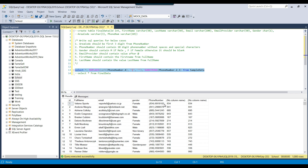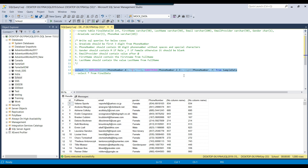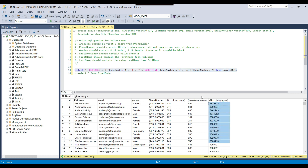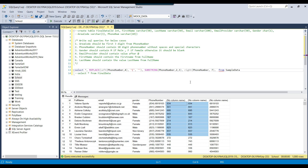Suppose if I want the right 7 characters, I can use either the RIGHT function or the SUBSTRING function. So I can write RIGHT and the phone number column and provide the value 7. It will get the right 7 characters from the phone number. This is how the RIGHT function works in SQL Server.